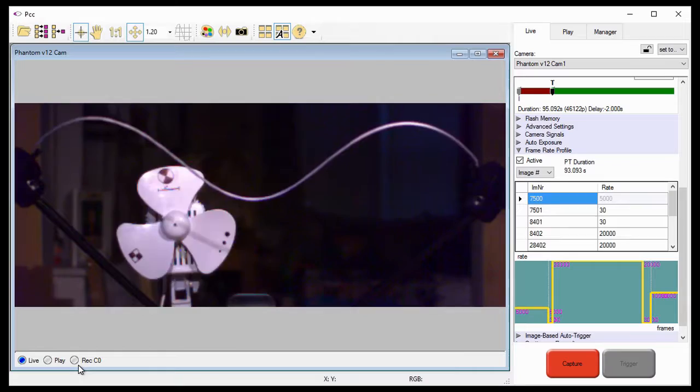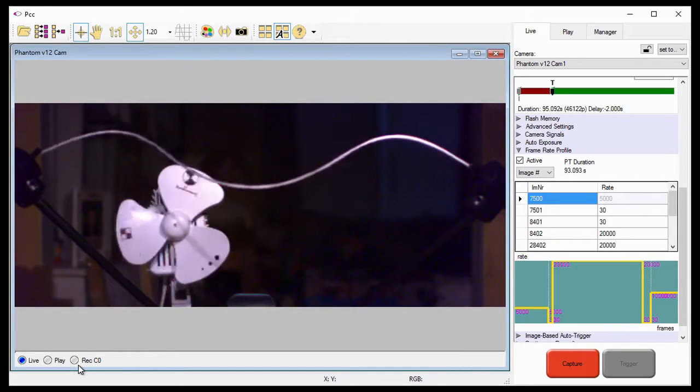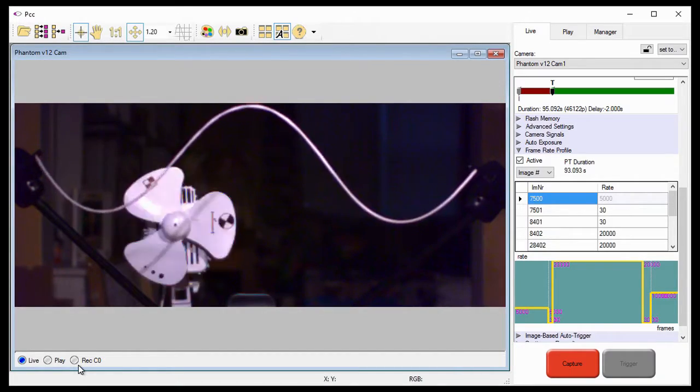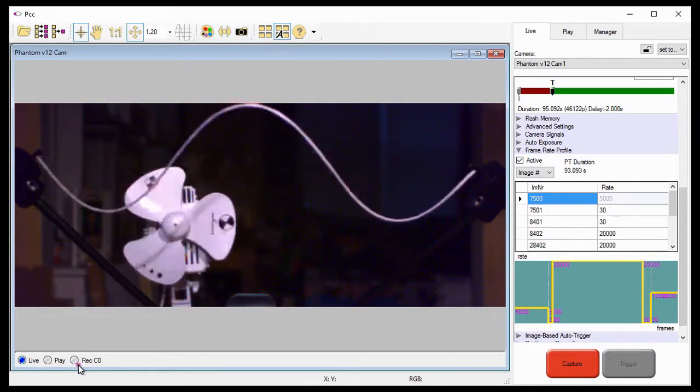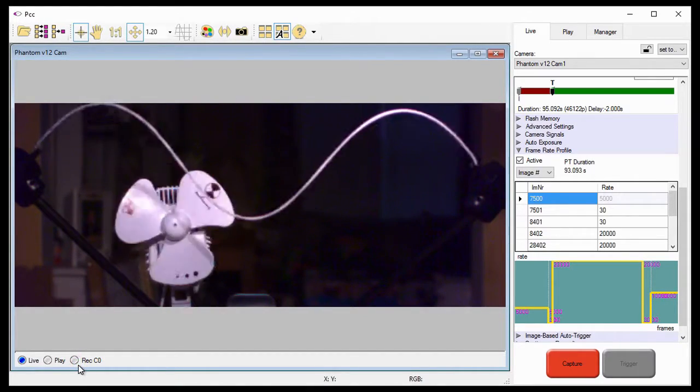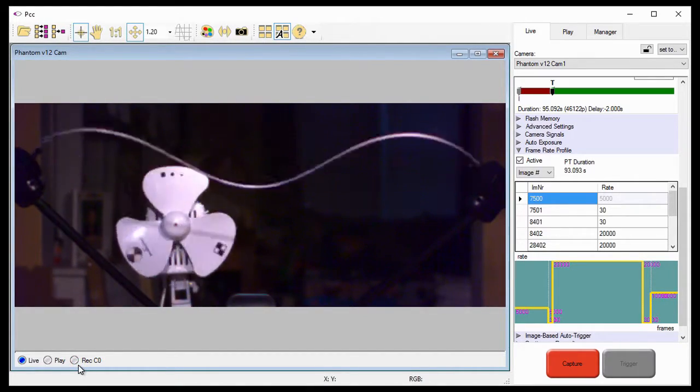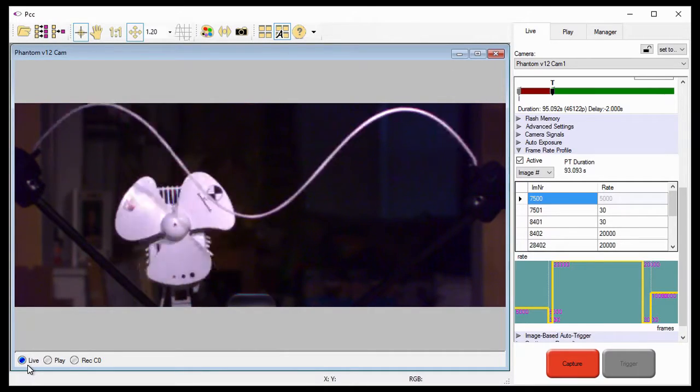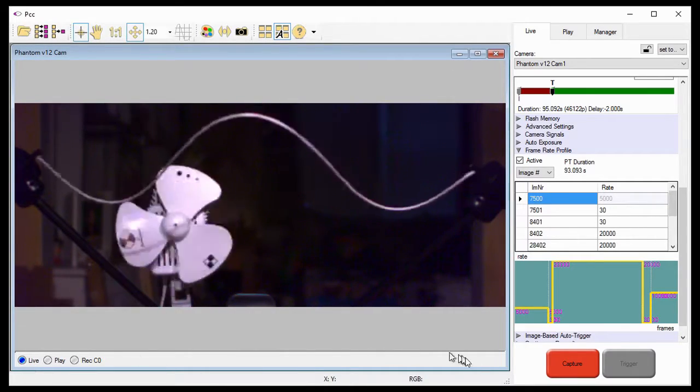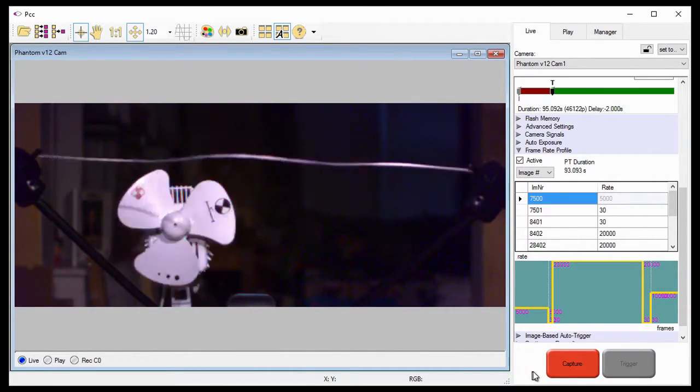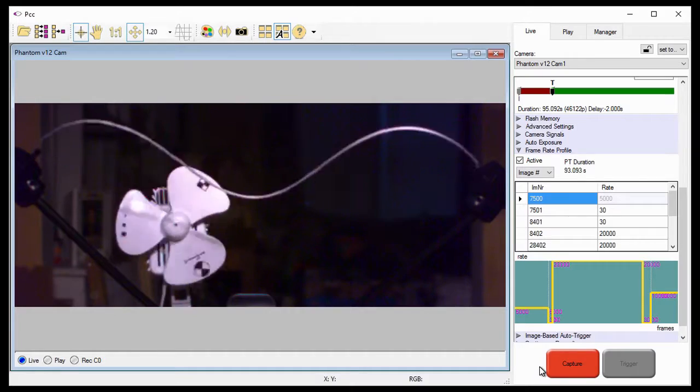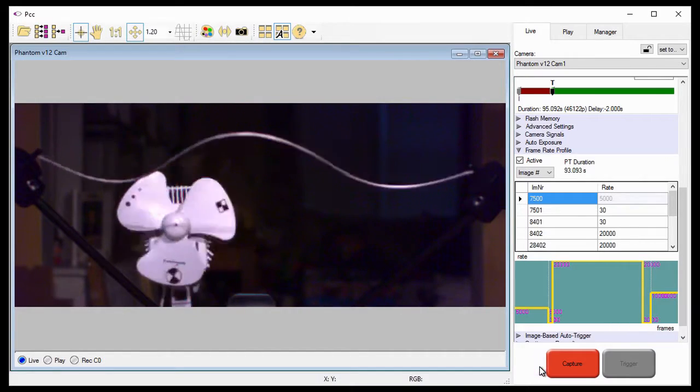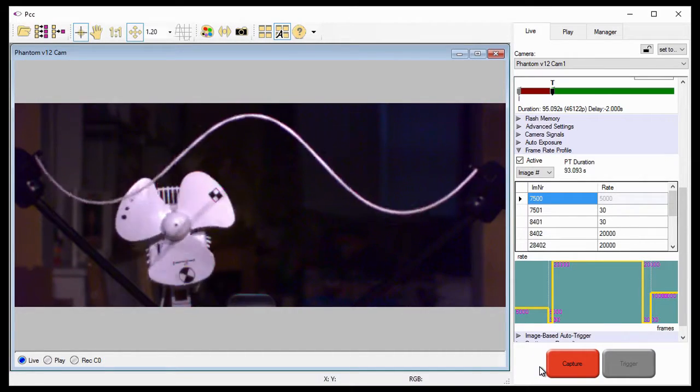Once the camera has recorded all the post-trigger frames, the recording indicator will go inactive, the live indicator will remain active, and the abort recording button changes back to the capture button.